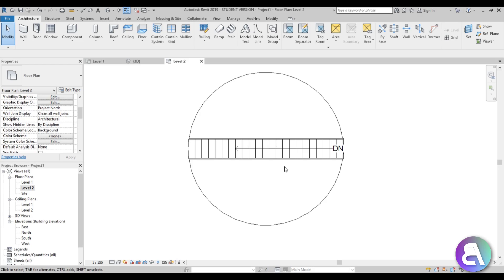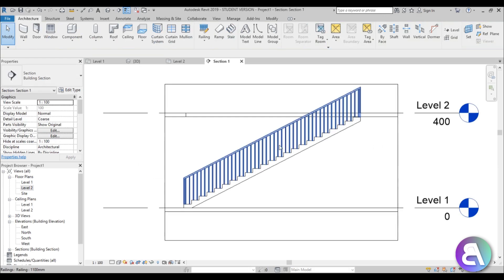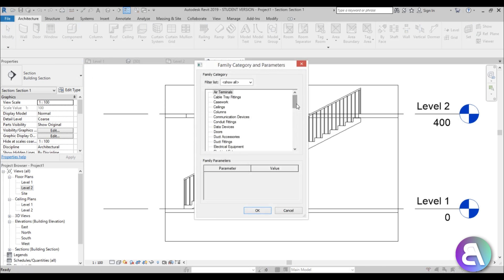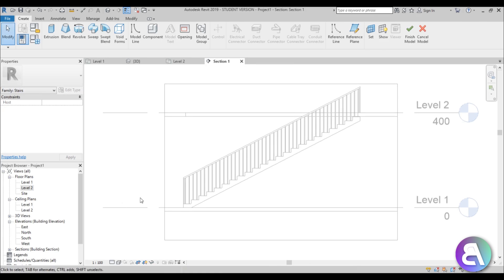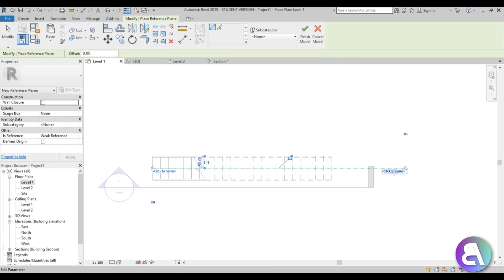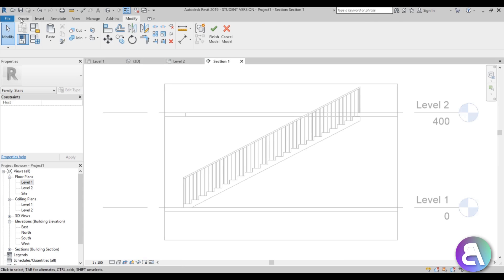Before we model the stair we need a section view looking at it, so let's create a section here and open it up. Now go to Component, open the drop-down menu, go to Model In-Place, and search for Stairs. First, let's set a vertical reference plane at the center of the stair - go back to level 1, go to Reference Plane, place one and call it 'stair profile'.